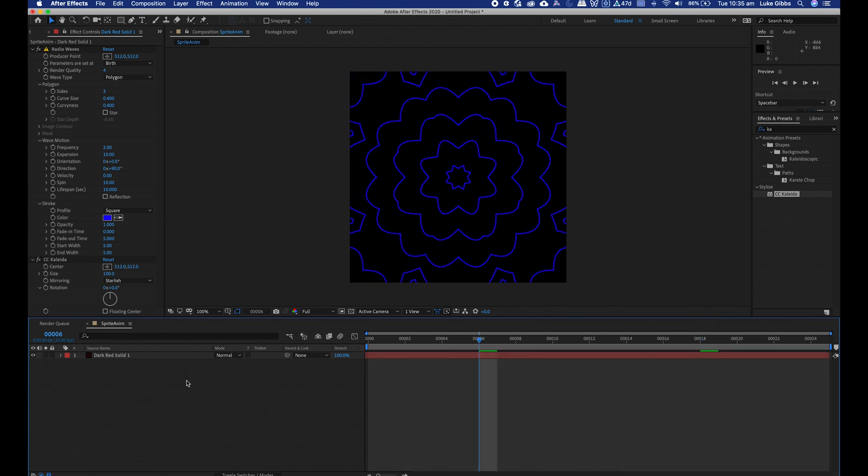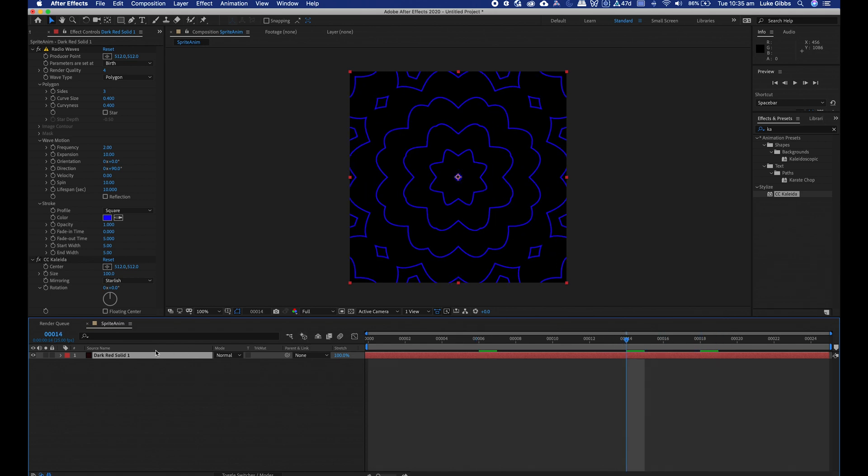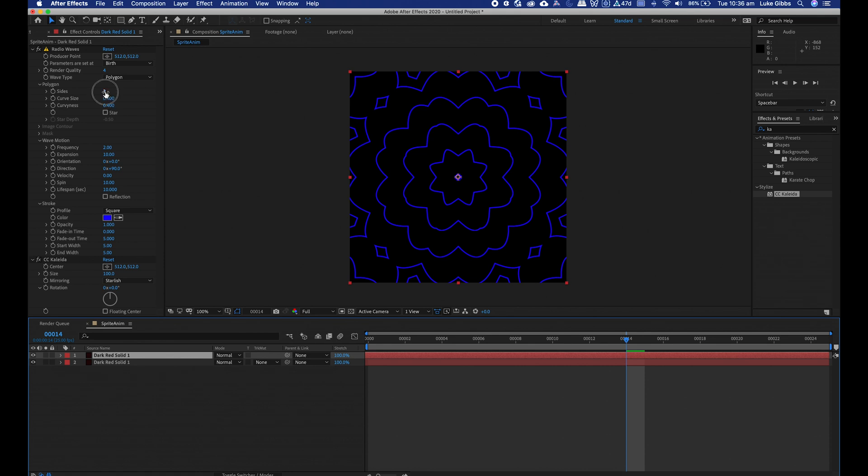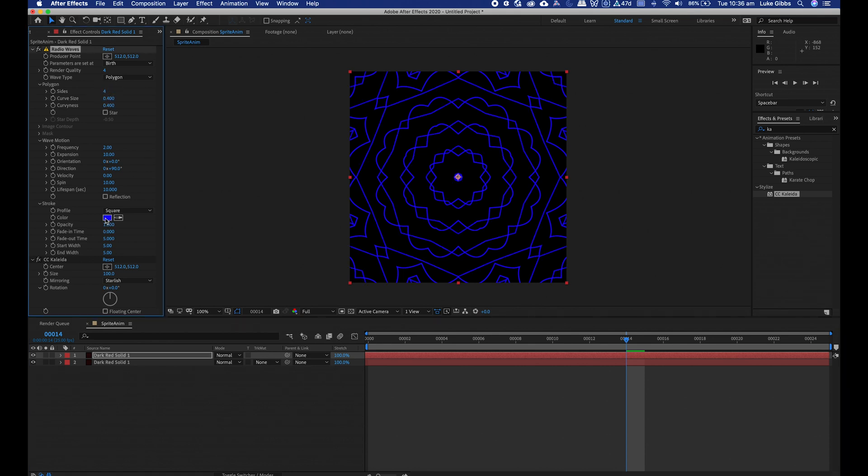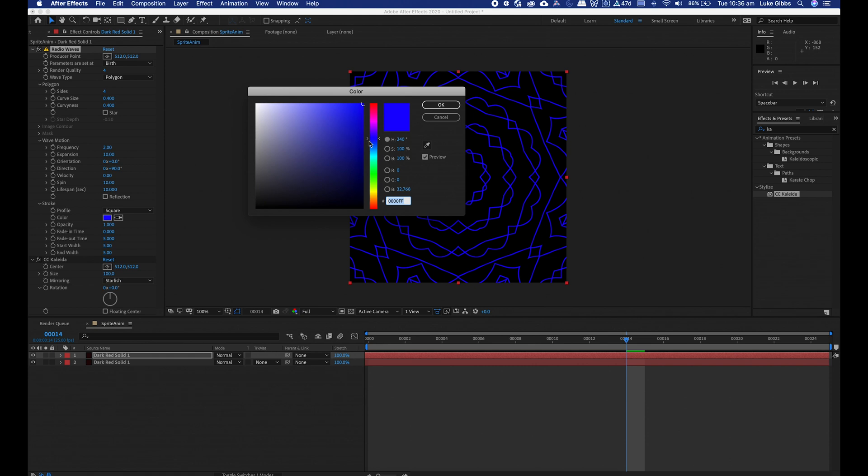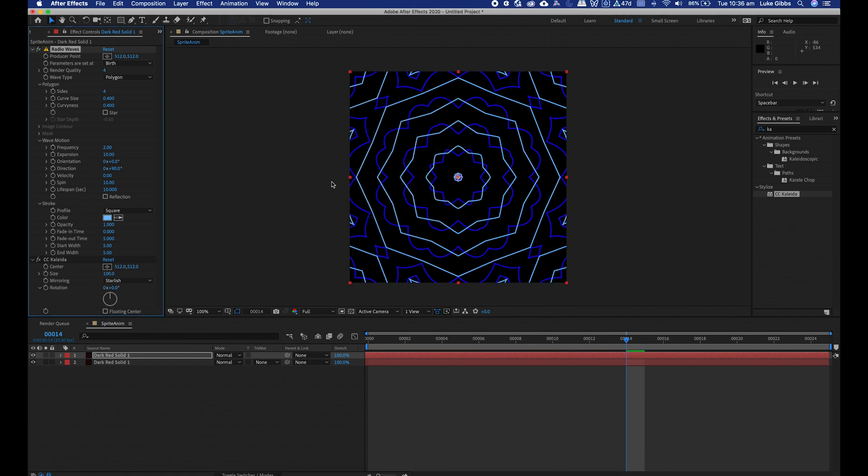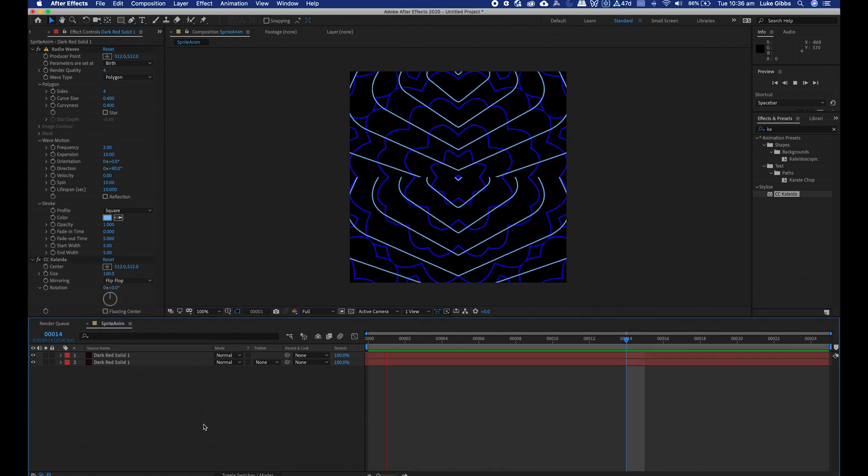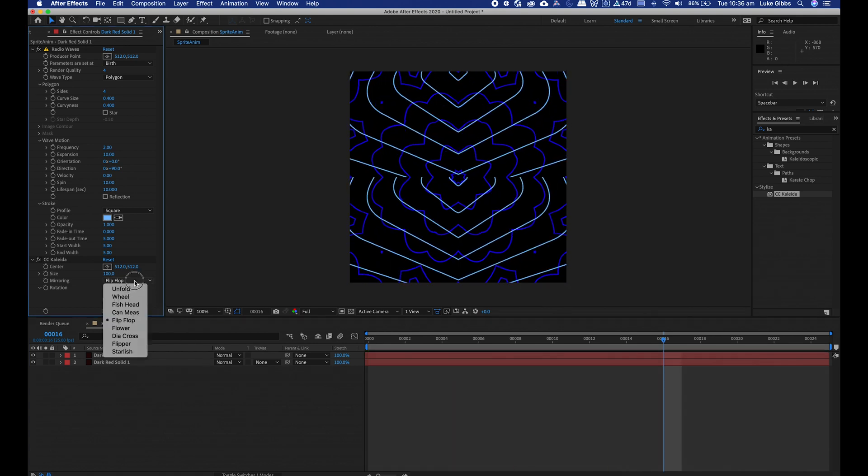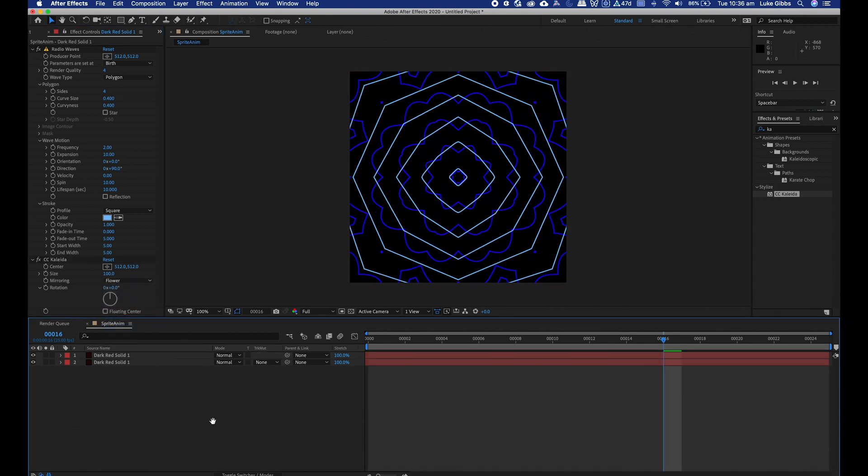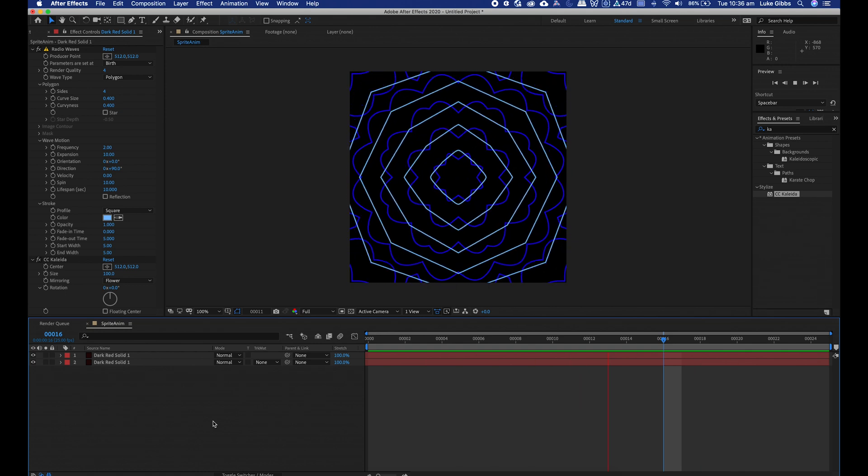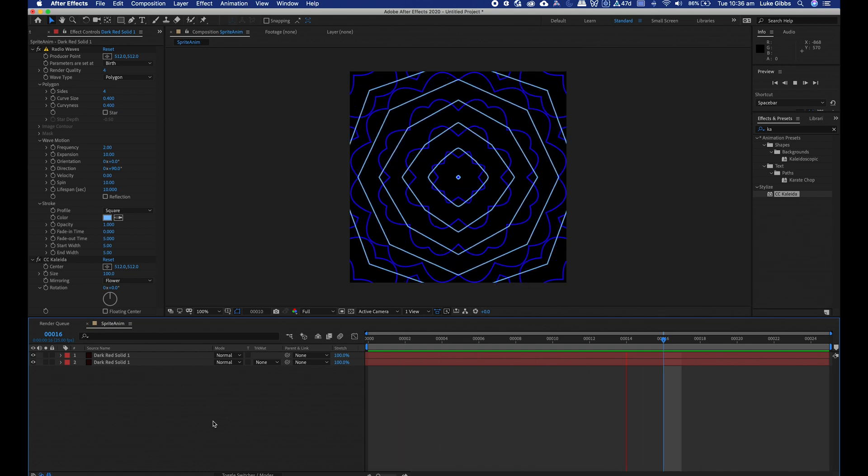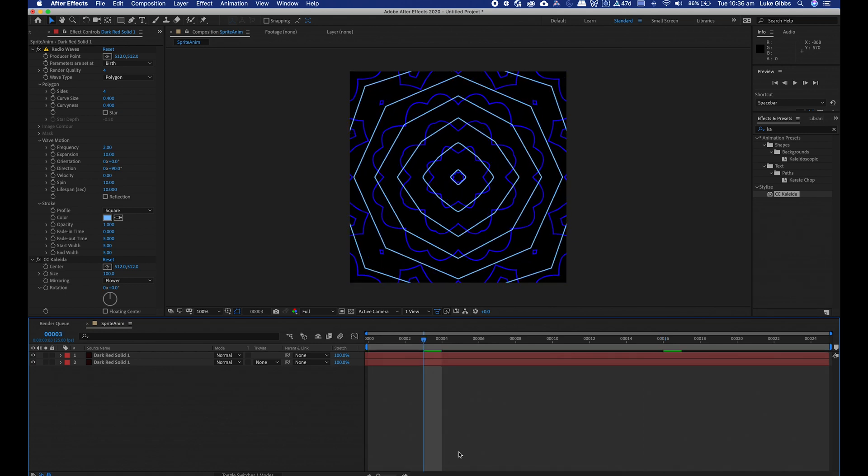I'm going to add another layer. I'm happy with that color. I'm going to click on my layer, command D or control D to duplicate. So that's another layer with the exact same settings. I'll just tweak a few of these settings. Let's give it four sides, let's change the color to be more of a lighter blue, and let's change the mirroring to be flip flop.